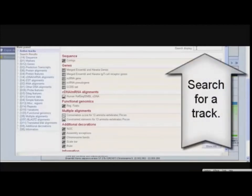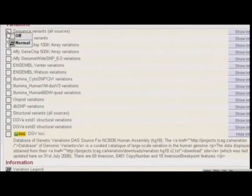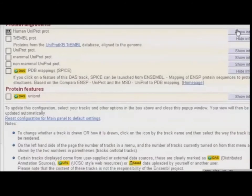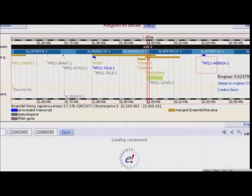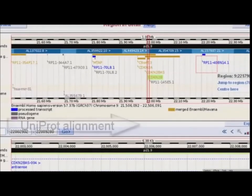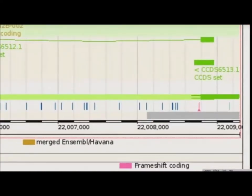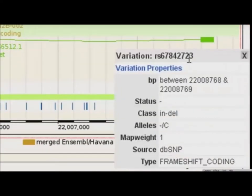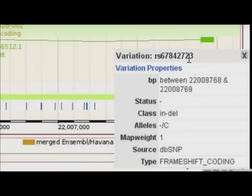Let's choose to see variations. I'll search for it here, or browse the menus for tracks. Select Sequence Variance All Sources. Let's also add Uniprot alignments. Click Show Information to learn more about this source. Save and close the menu. The page should reload. You might see that a protein from Uniprot aligns to the region of the genome. Variations are shown as vertical lines along the genome. Triangles indicate insertion-deletion mutations. Click on the pink Frame Shift Coding variation. A variation box should appear. This insertion-deletion mutation has an RSID from NCBI-DB-SNP.